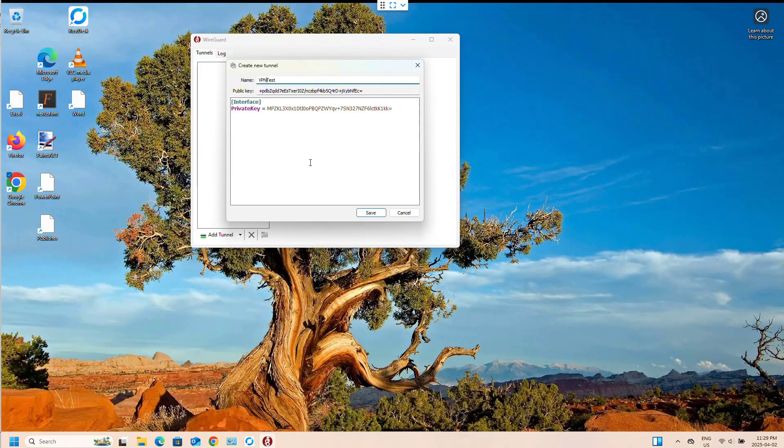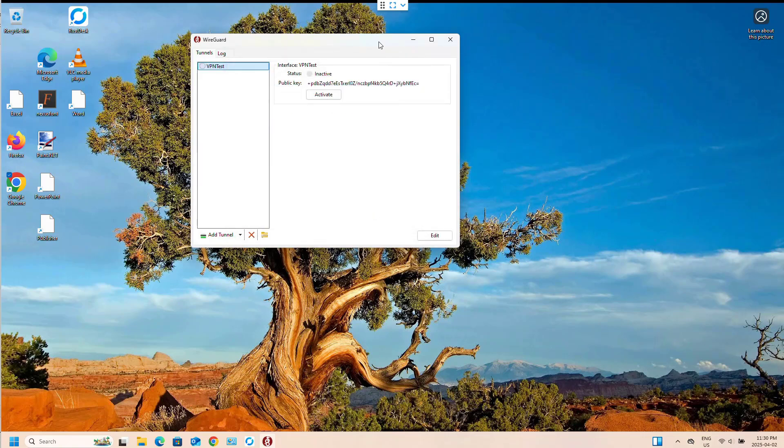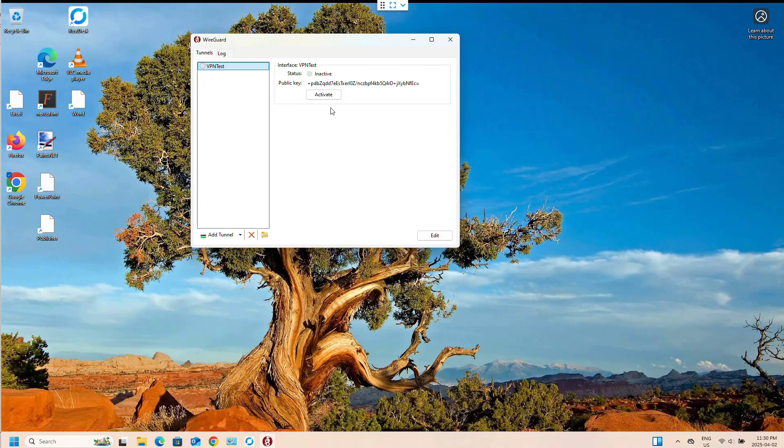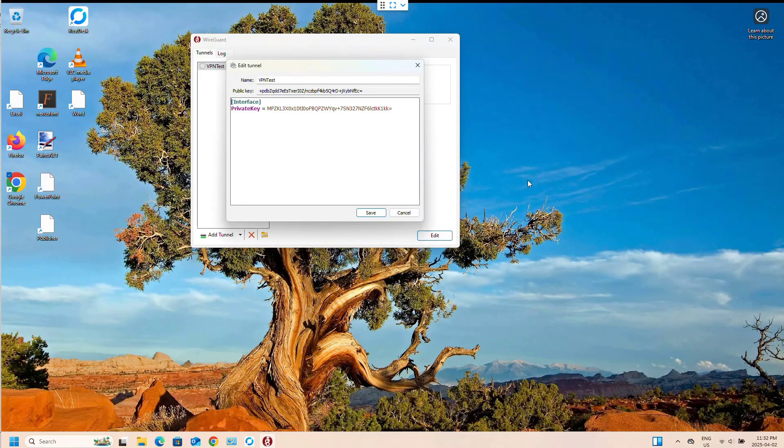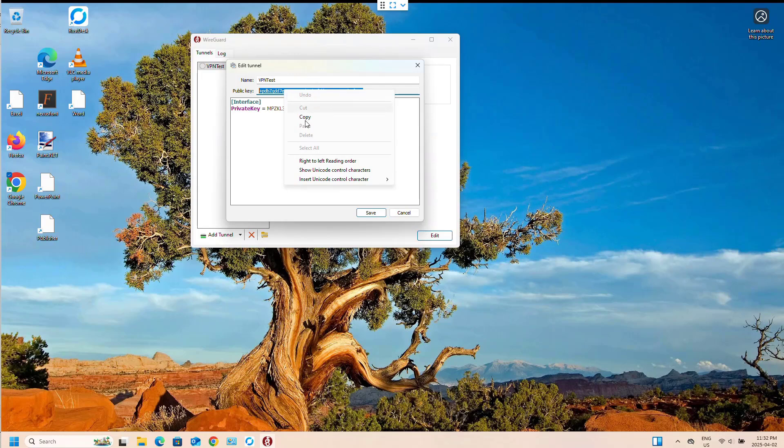I don't think it likes spaces. There we go. And now I'm going to save that. And I need to get that public key. So I'm going to edit this. And I'm going to grab the public key.